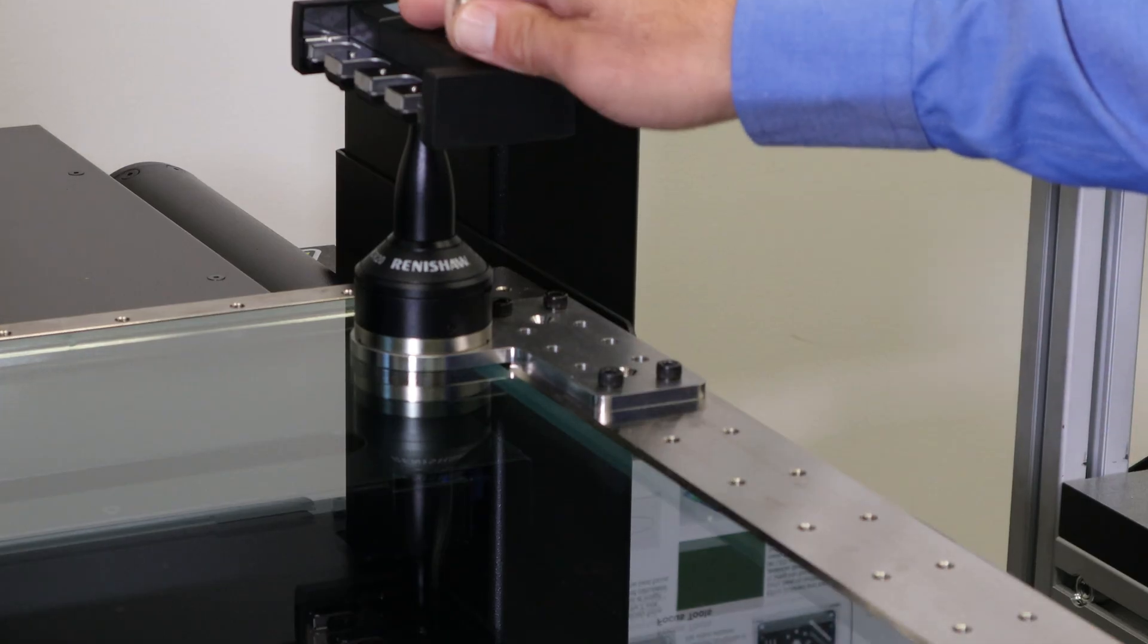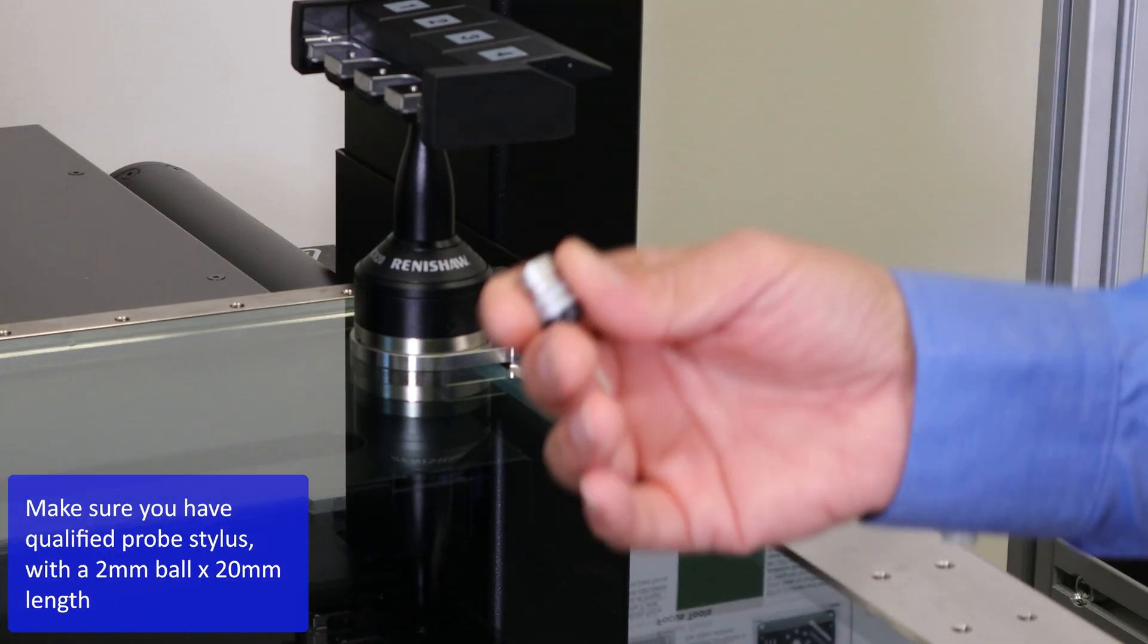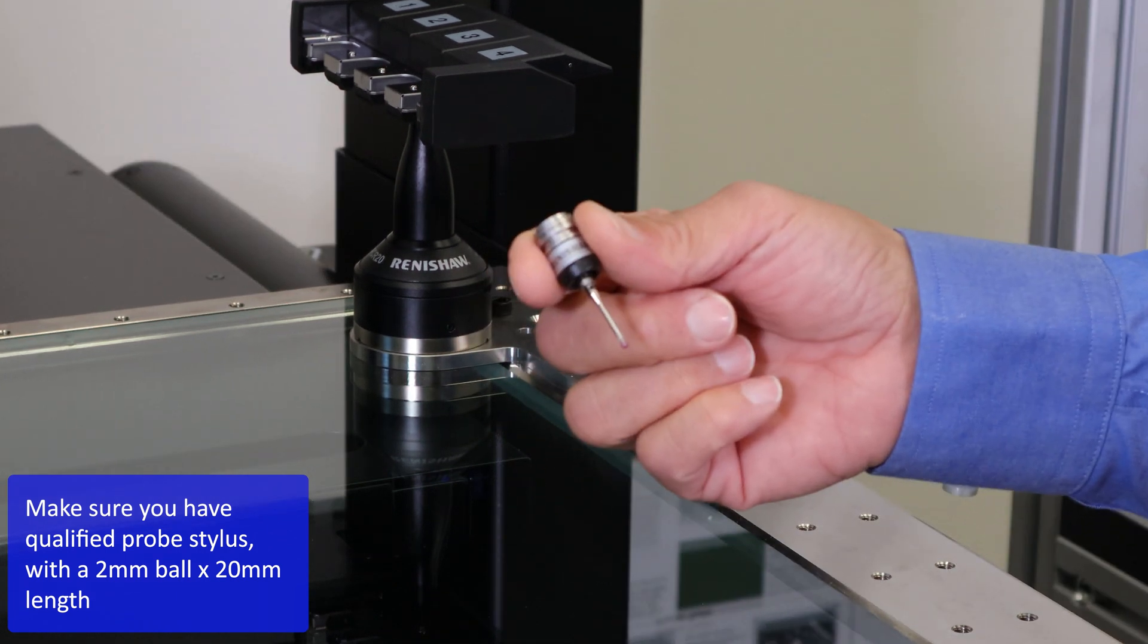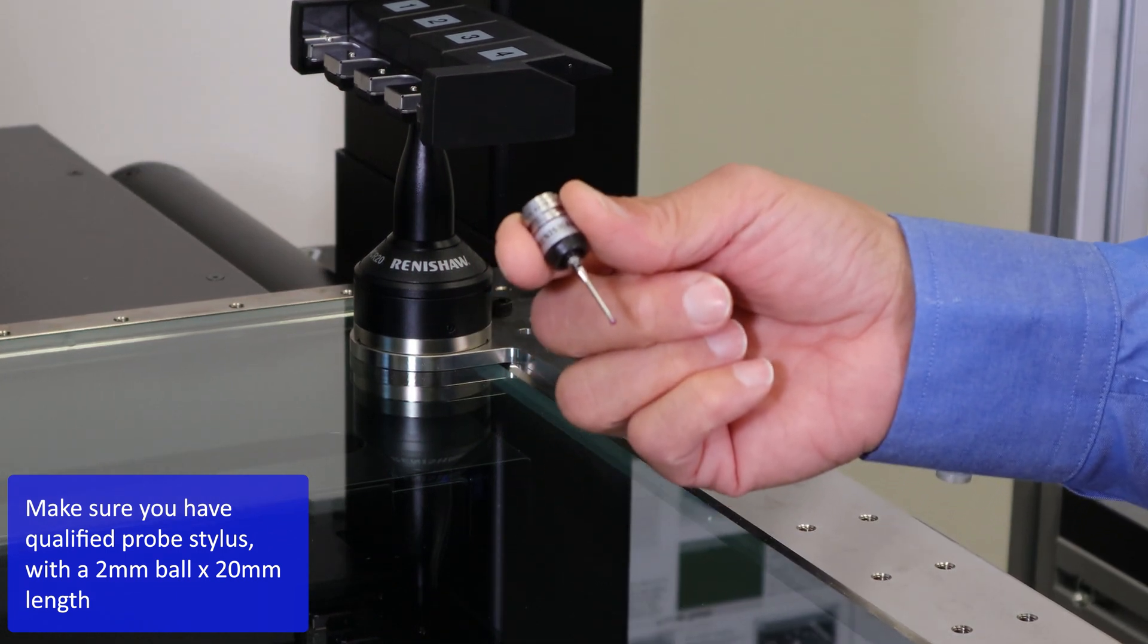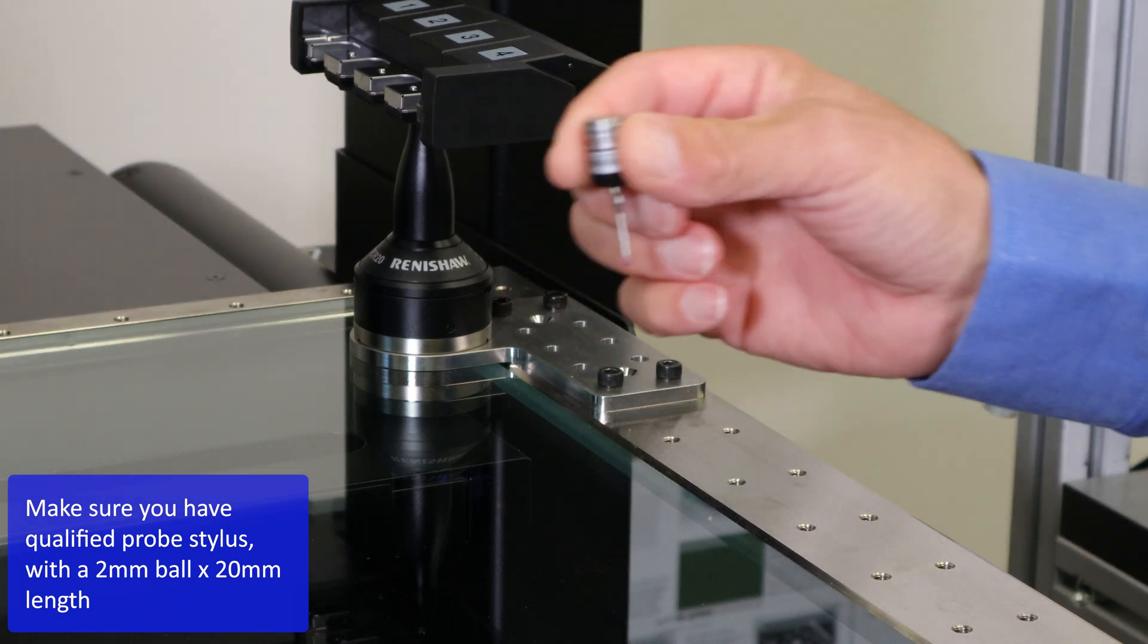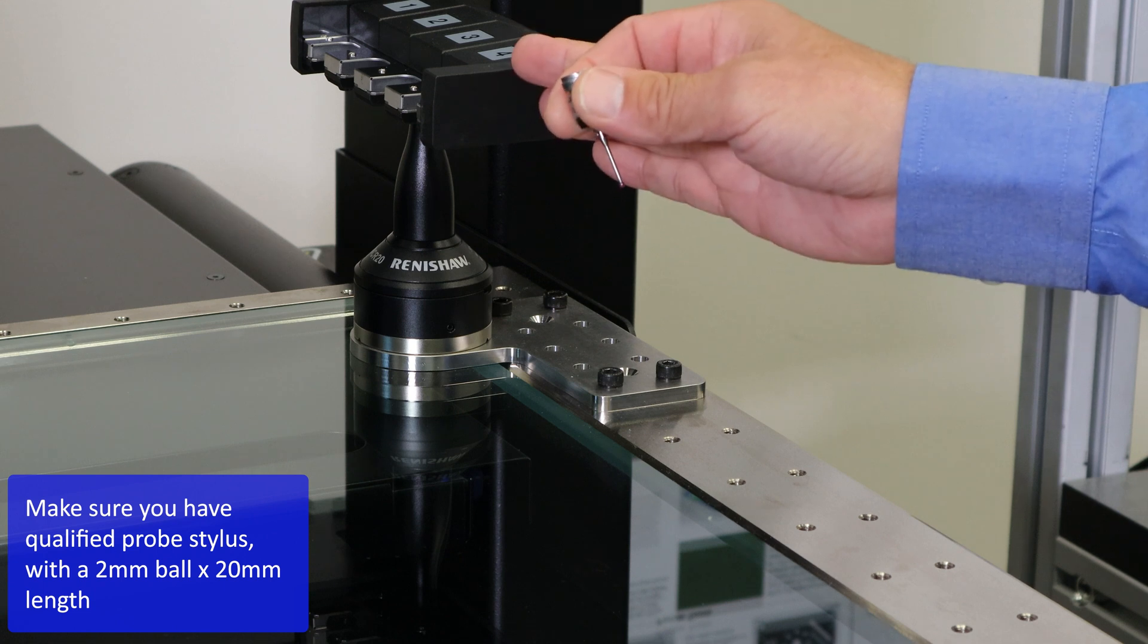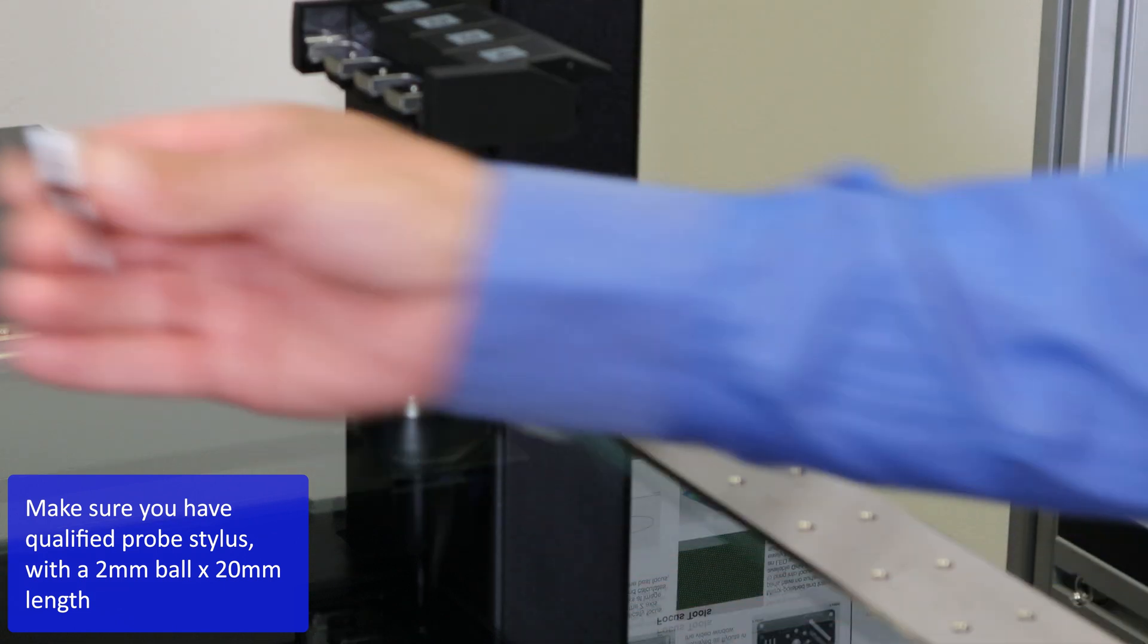After you mount your tool rack with all four bays open, you'll also need to make sure you have a qualified probe stylus—that is a 2 millimeter ball by 20 millimeters long, qualified and ready to go. For the location of your tool rack, I'm going to mount that here.